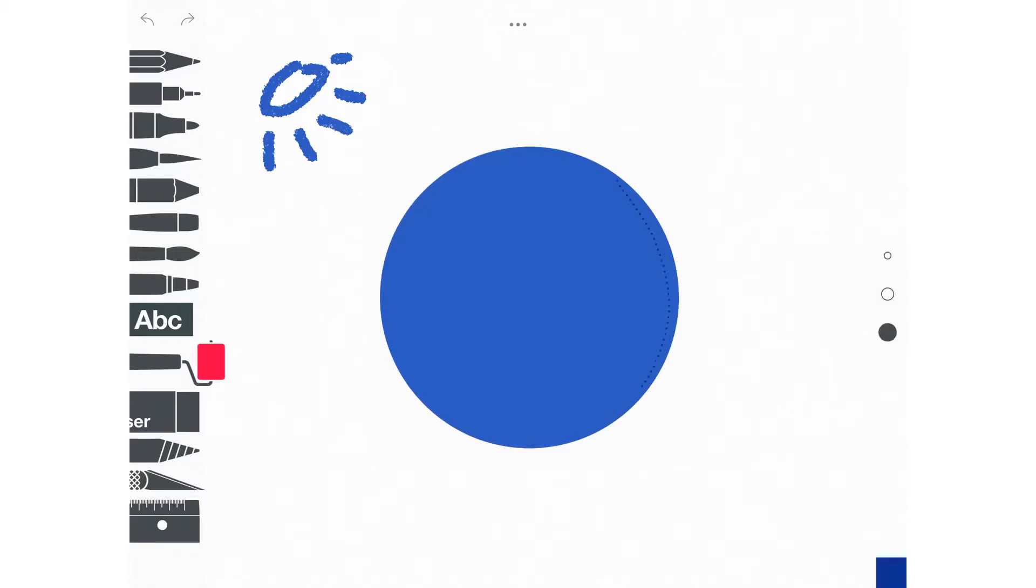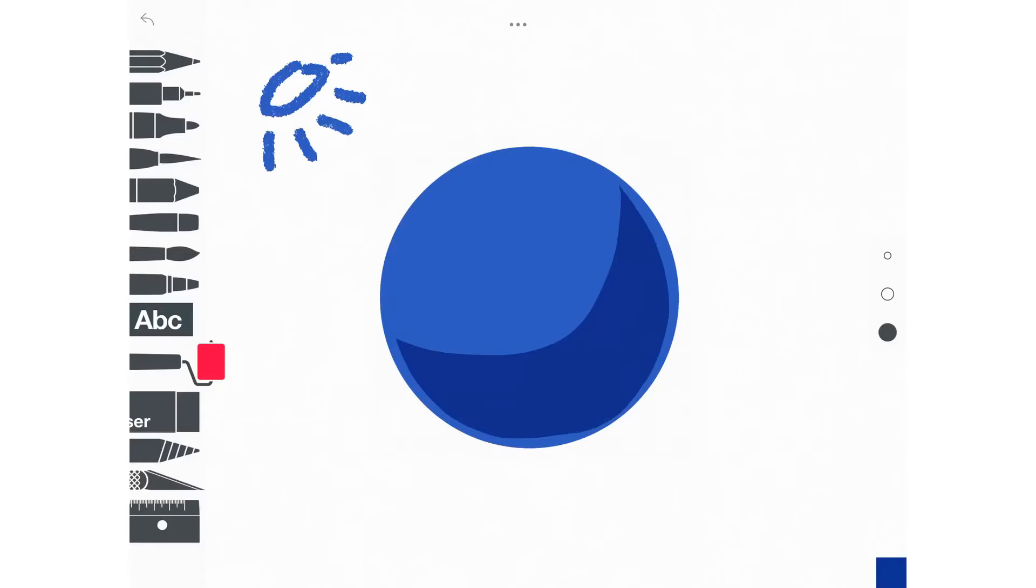Now that we know our light source is in the top left hand corner, we are going to draw a crescent shape shadow on the opposite side of the sphere. You may have to do this twice before your shadow actually pops up.